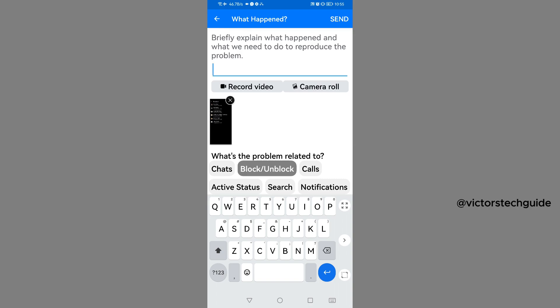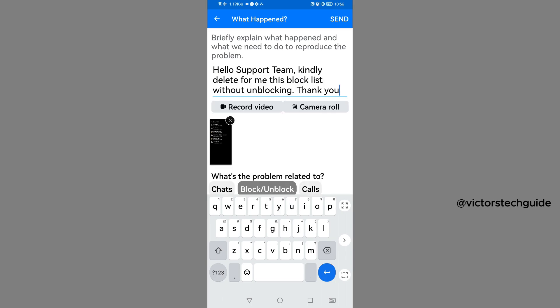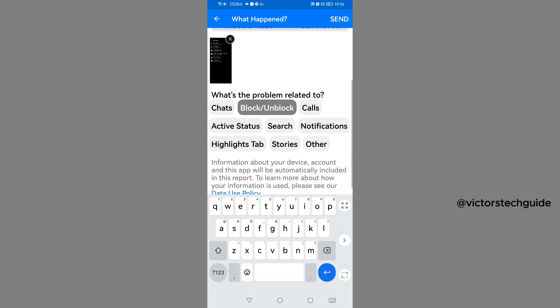At the top here, write to Facebook that you want this block list to be removed without unblocking them. You're going to write the message shown here. Once you've written that.